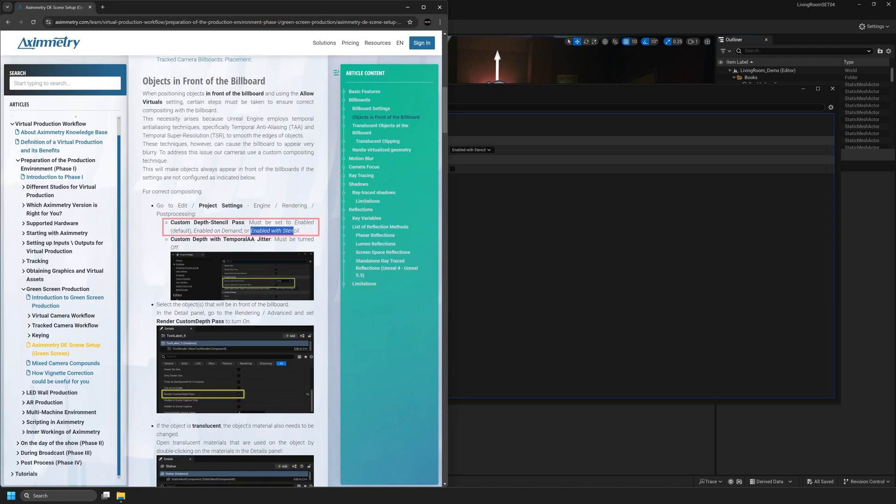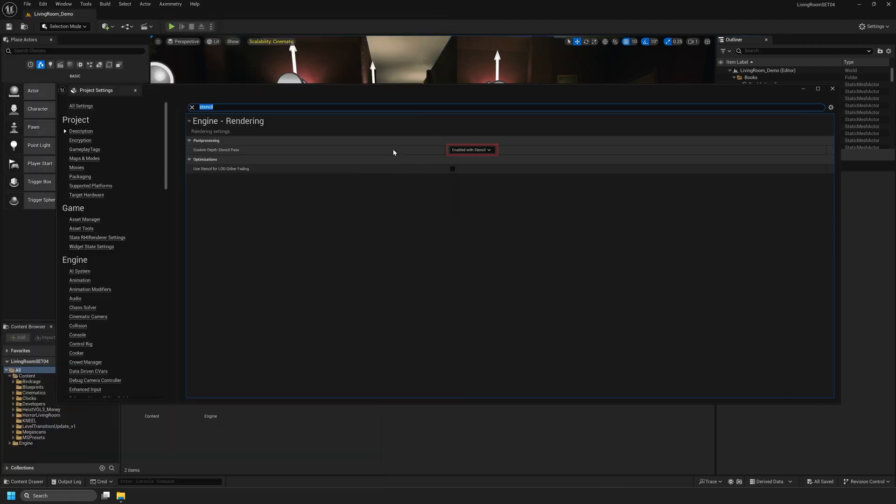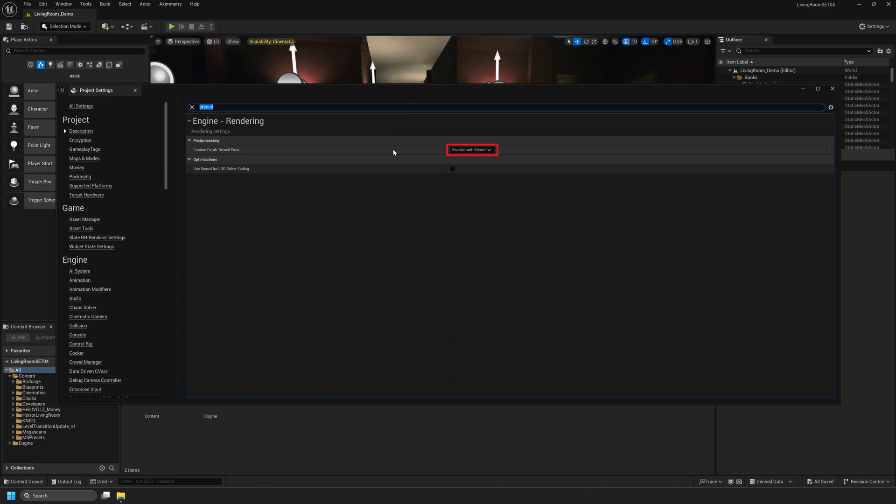In previous versions of Unreal Engine you'd just set this to Enabled with Stencil, but in the 5.4 version you can now set it to Enabled, Enabled On Demand, or Enabled with Stencil. For this tutorial I'm going to leave mine set to Enabled with Stencil.